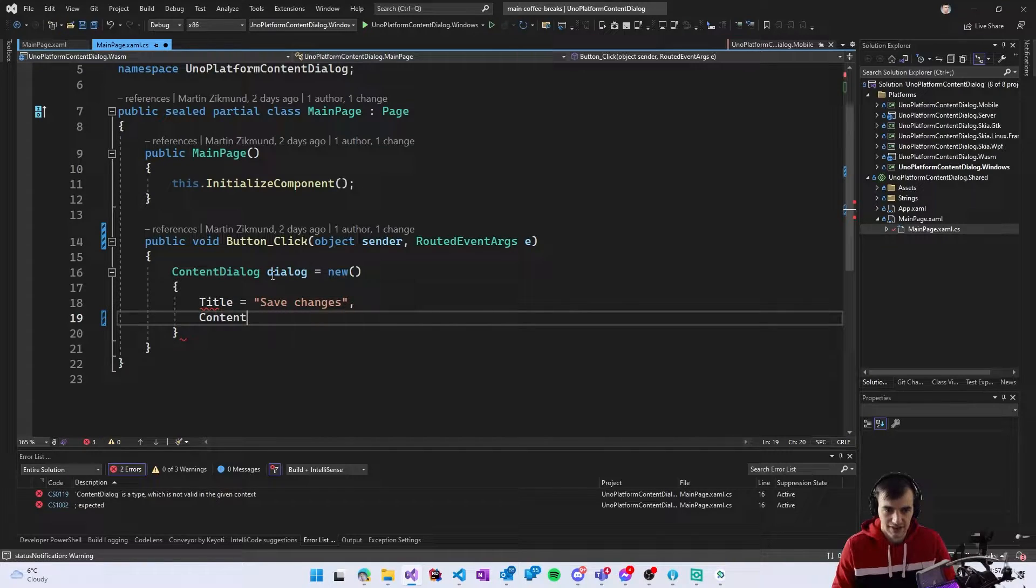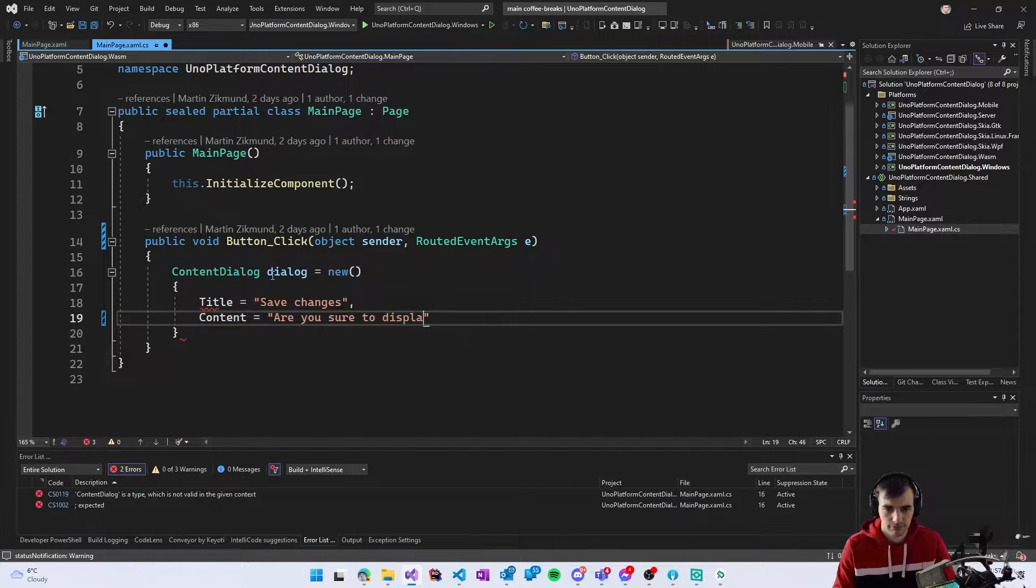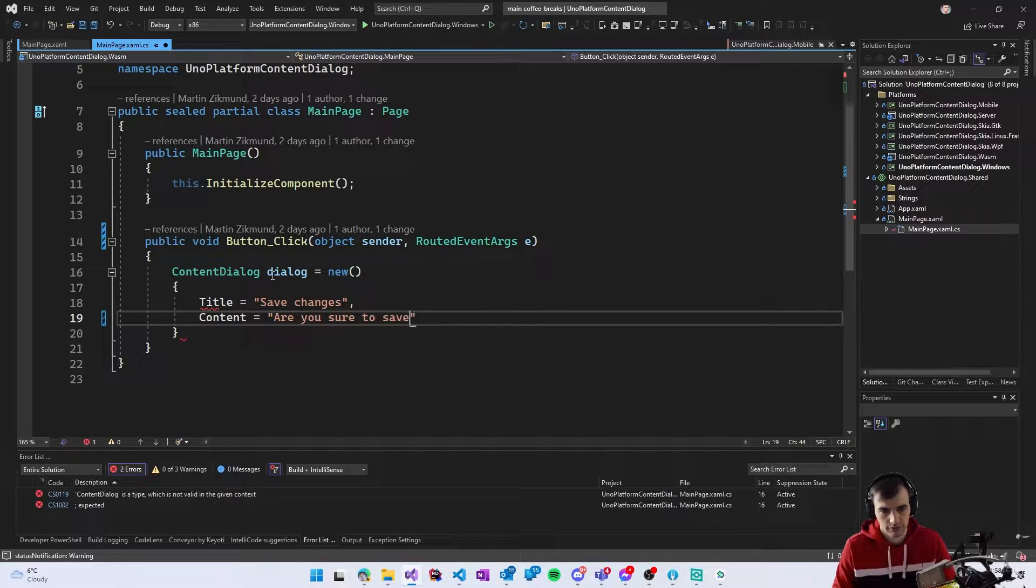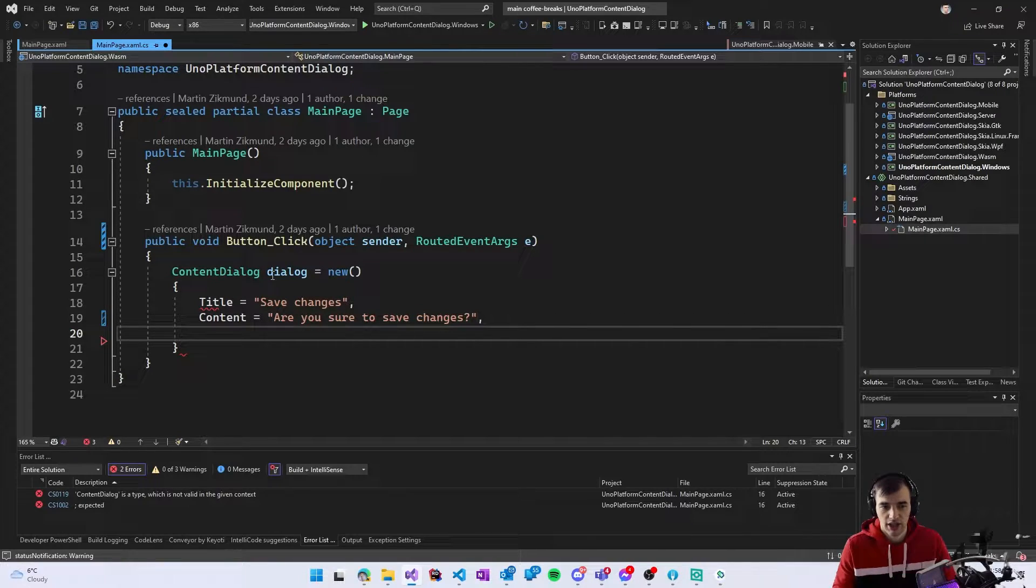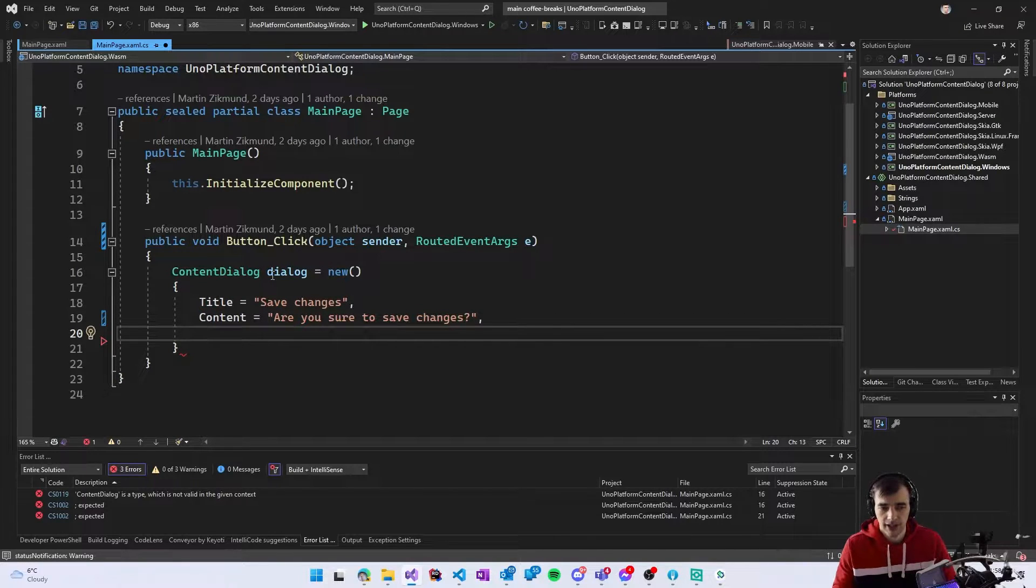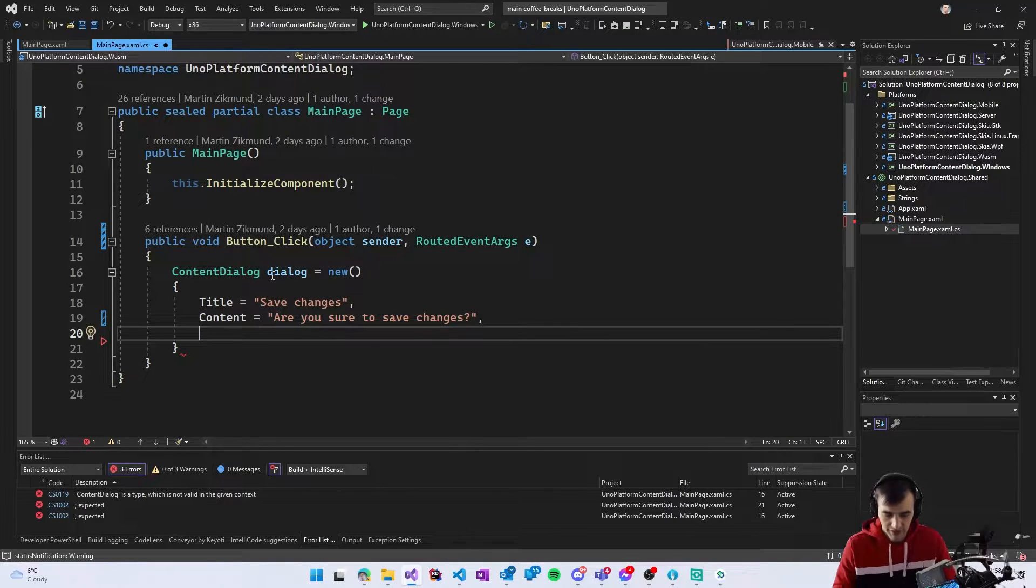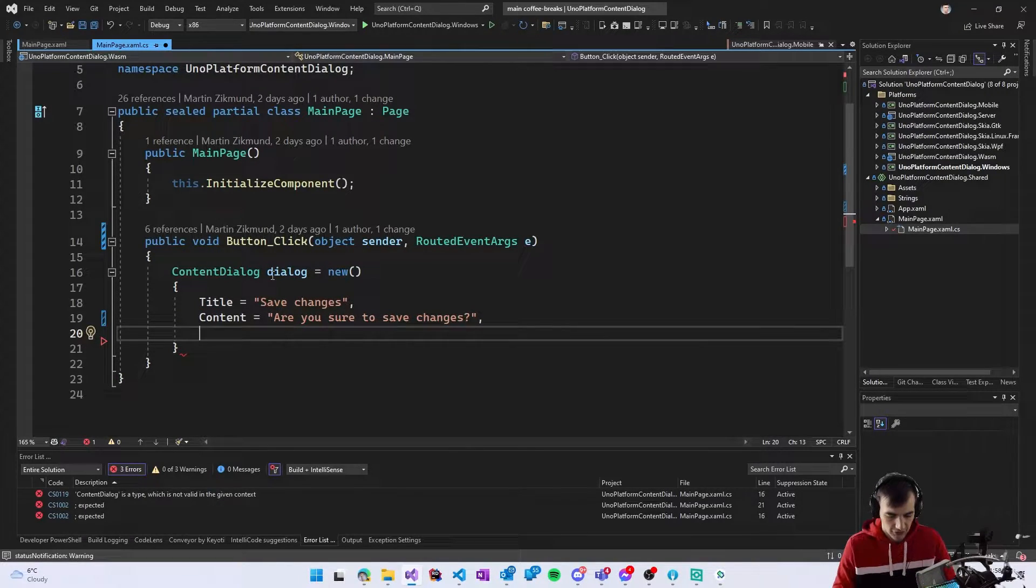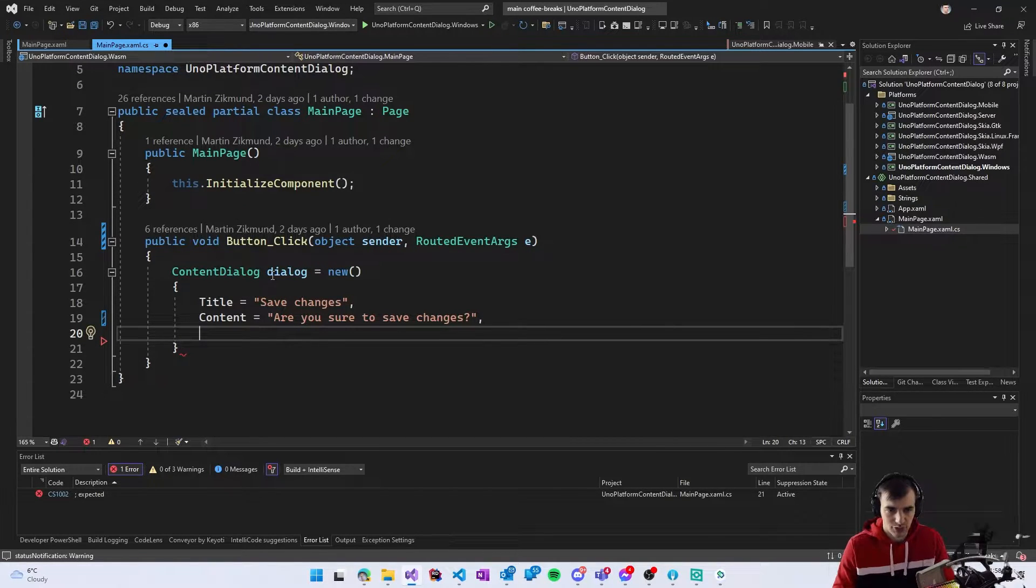The content can be anything it can be a UI element so you can put in some more complex UI but for this simple example I will just use this simple prompt.